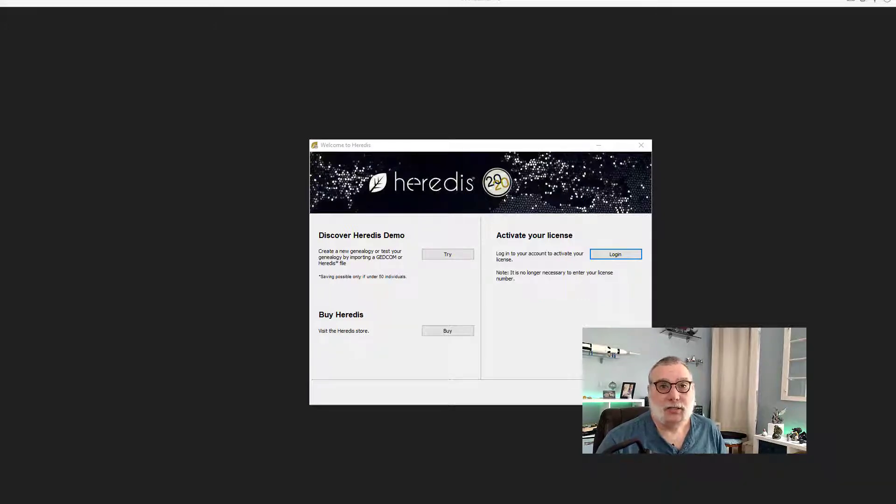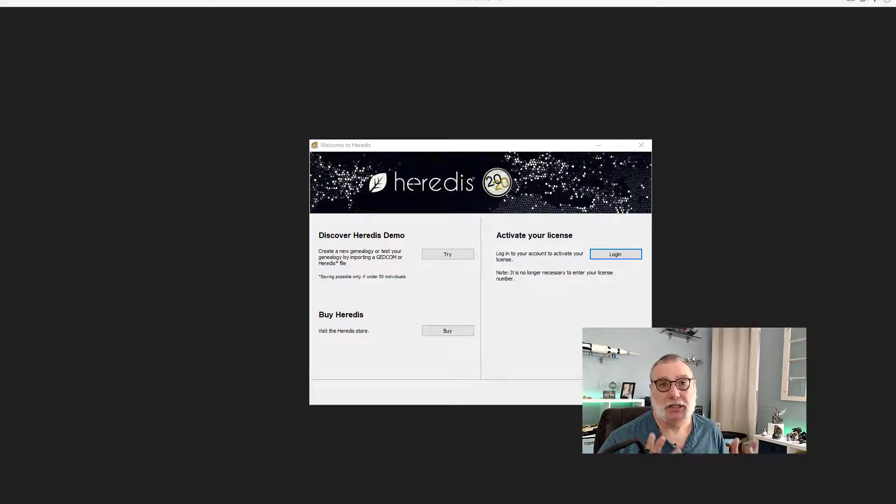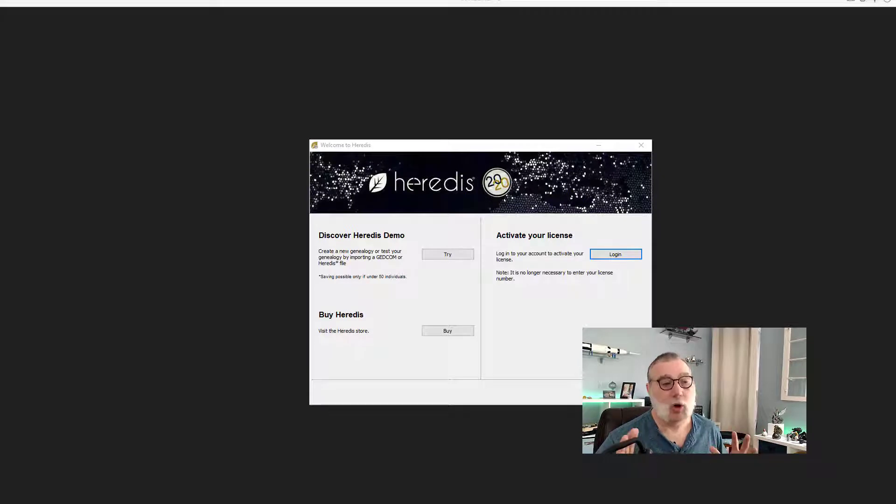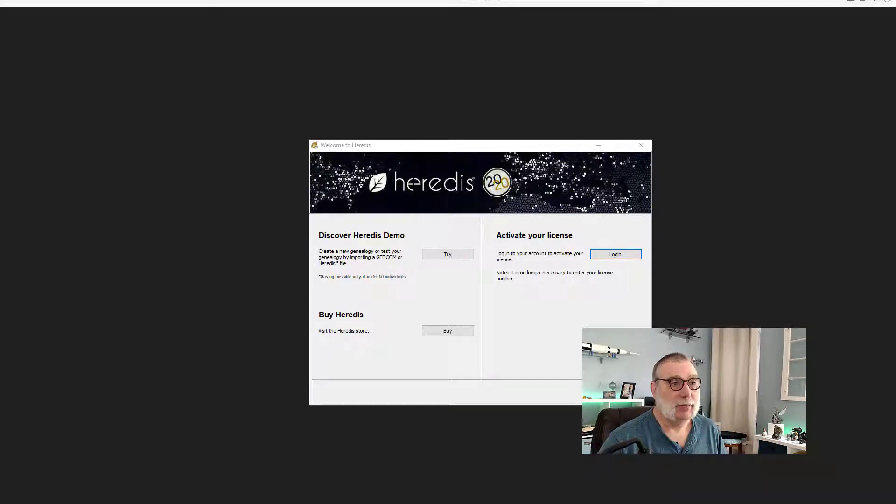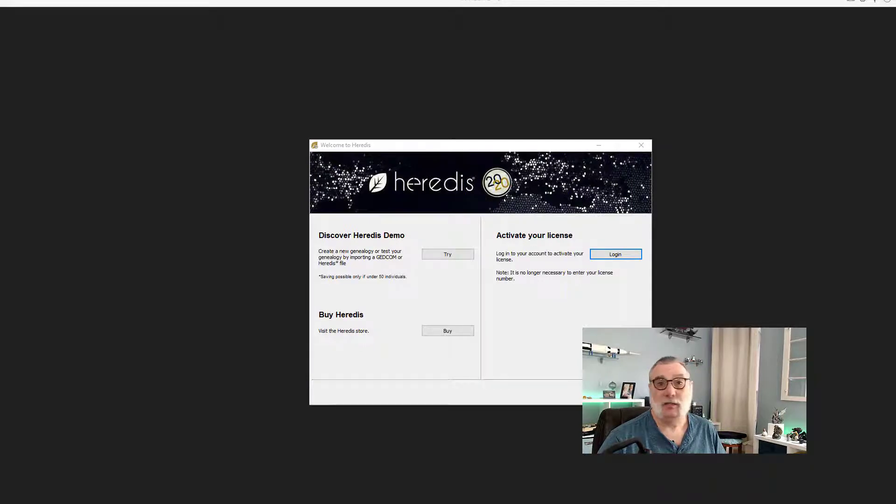Next on our list is a 2020 version of a program from Europe called Heredis. I call it Heredis, if I'm wrong somebody out there will correct me. This is the 2020 version. I'm using the free version of Heredis.